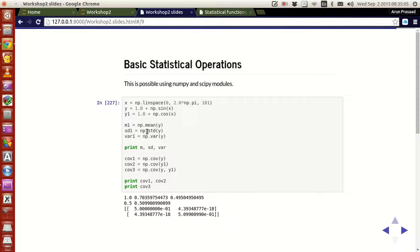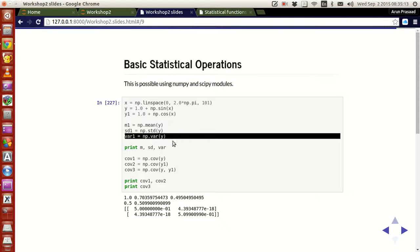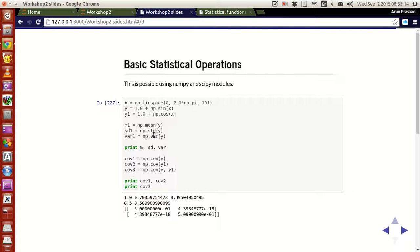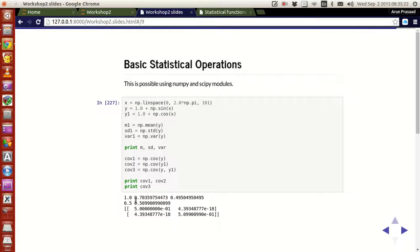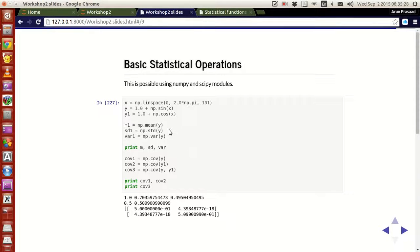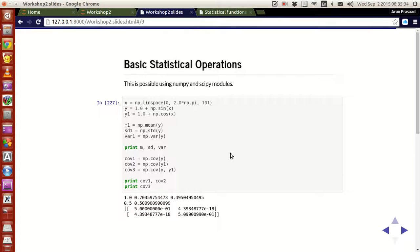And you have this function called std, through which you can calculate the standard deviation of the function. And if you want to calculate the variance of the function, it is possible using this function var. If you were to run all this and print them up, the mean of y is 1, the standard deviation is 0.073597 and so on. The variance is given by 0.49504 and so on.